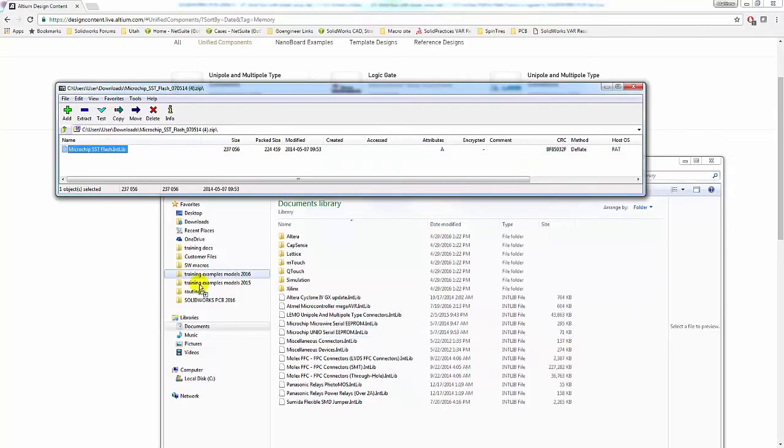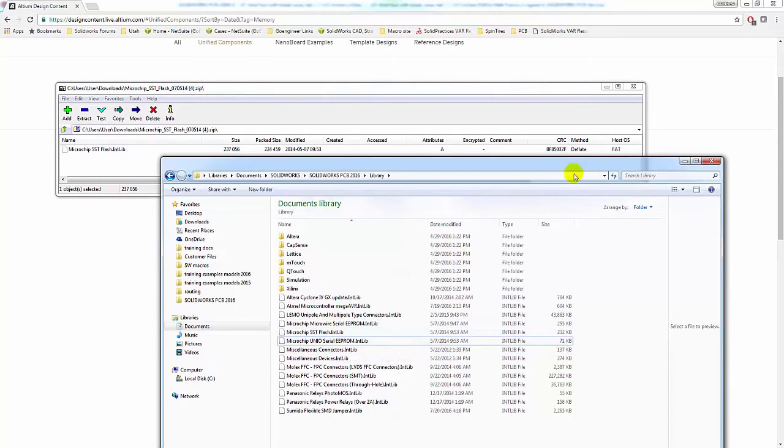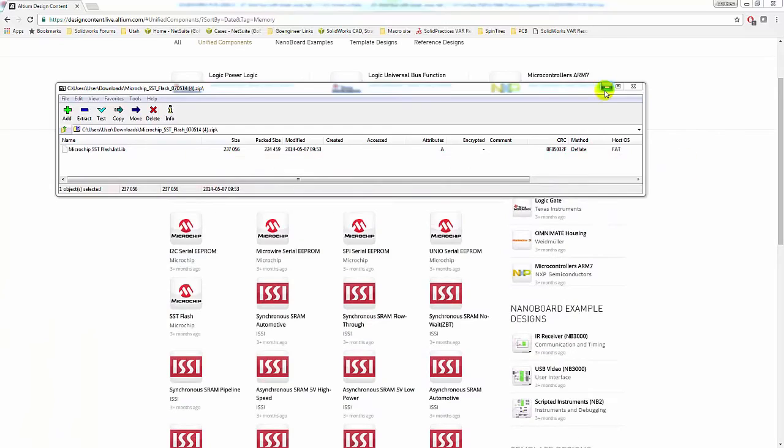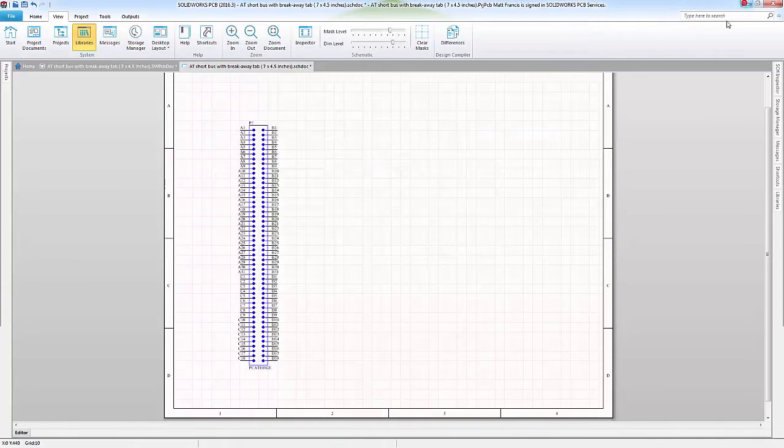So I simply drag and drop, and now that is there, the SSD flash. I will close these down and go back into SOLIDWORKS PCB.